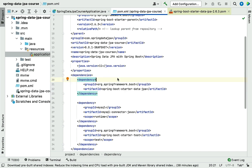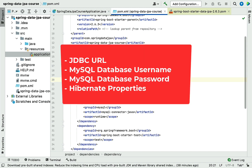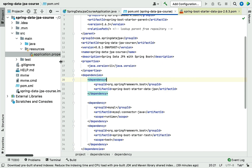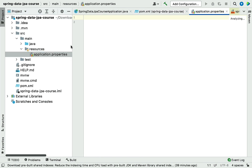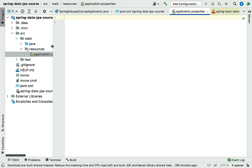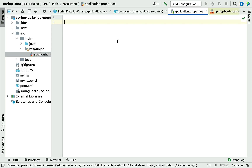In order to connect our Spring Boot application with a MySQL database, we need to configure a few properties — for example, the JDBC URL, MySQL database username, password, and a couple of Hibernate properties. Let's open the application.properties file in our Spring Boot application.